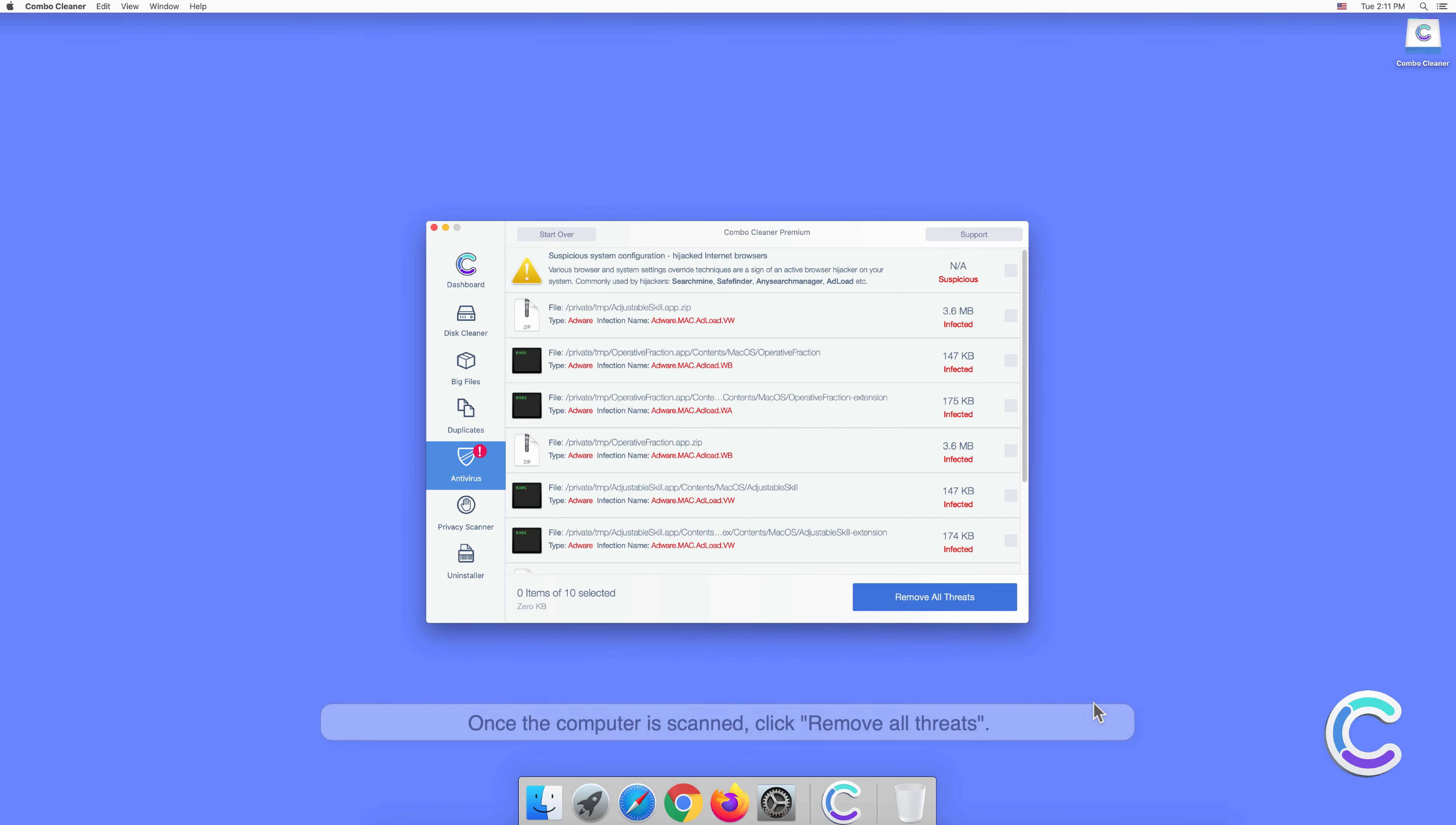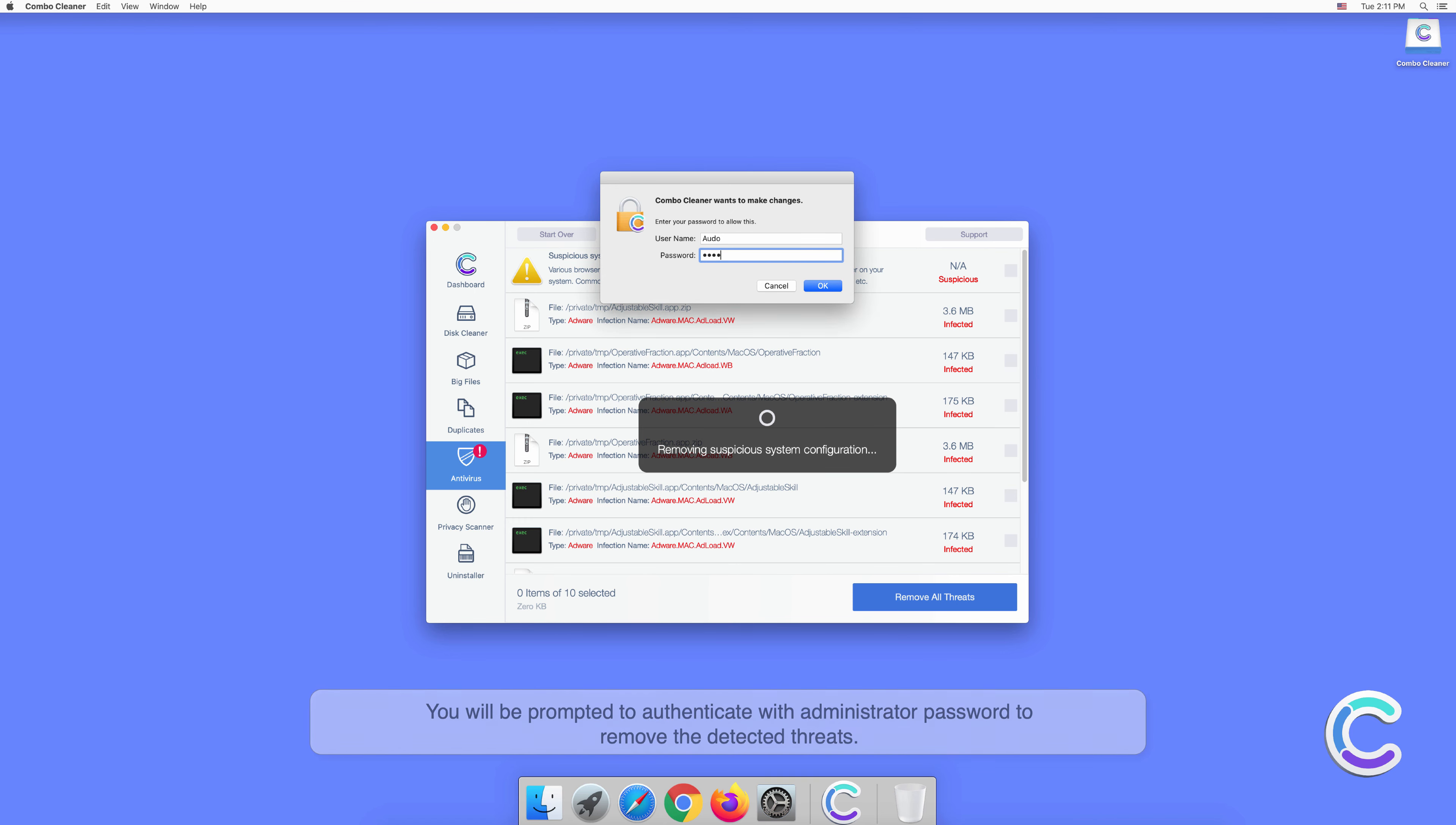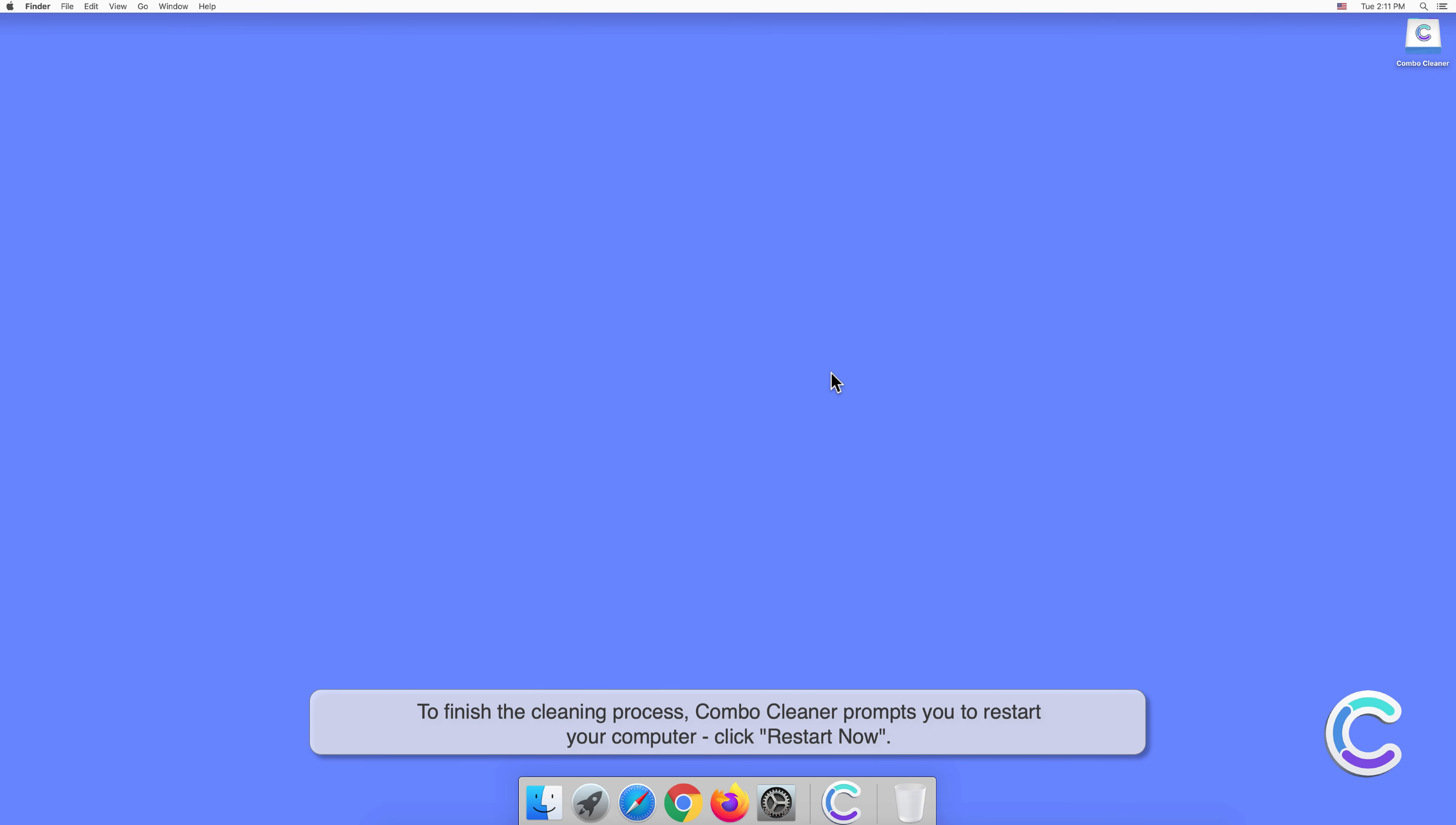Once the computer is scanned, click Remove All Threats. You will be prompted to authenticate with your administrator password to remove the detected threats. To finish the cleaning process with Combo Cleaner, if the app prompts you to restart your computer, click Restart Now.